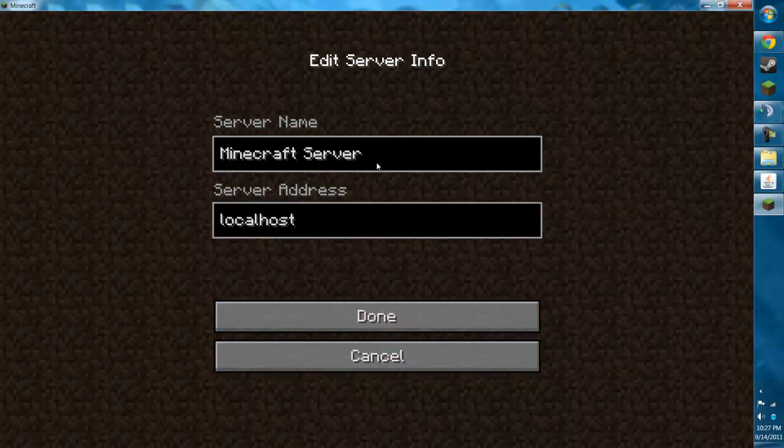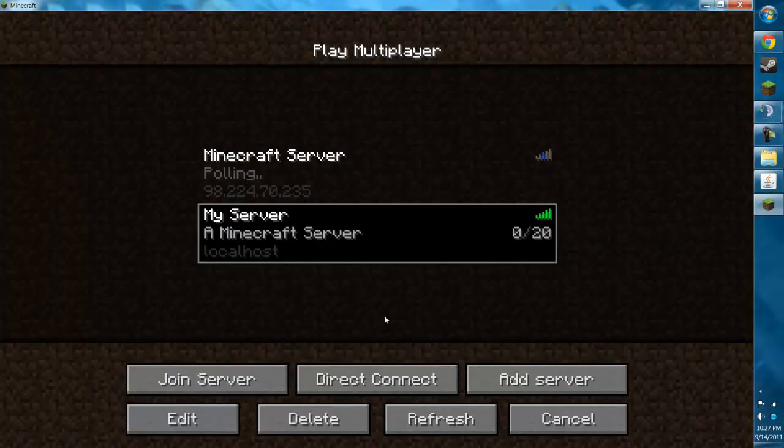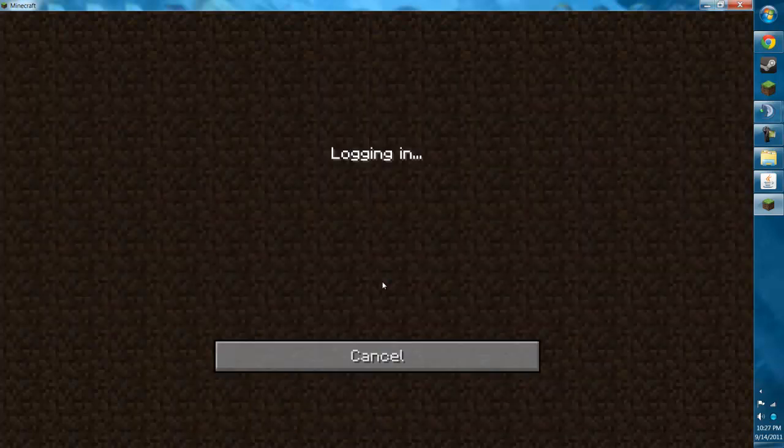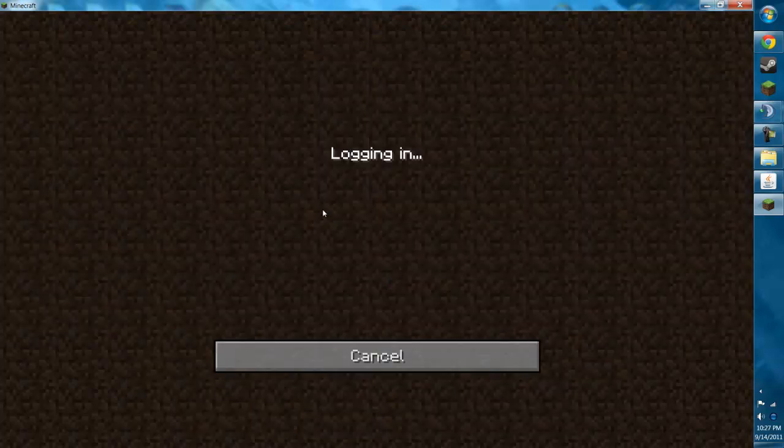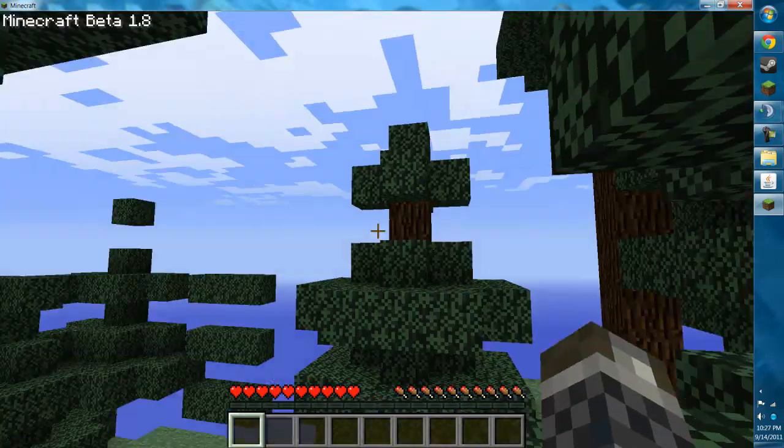Then just name it whatever you want. I'll do 'my server'. Then just click done. And it'll be right there showing who's on and whatnot. Then you click it and just join your server. Log in and here we go.